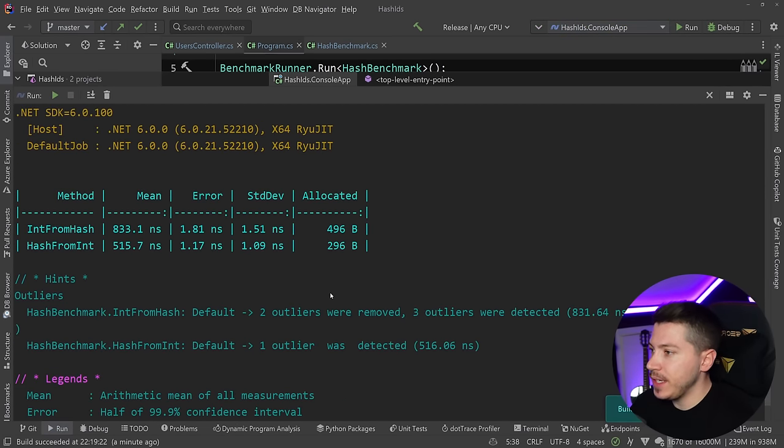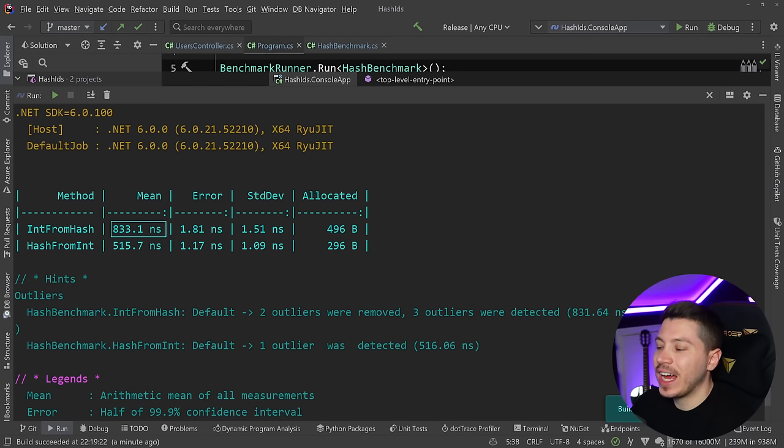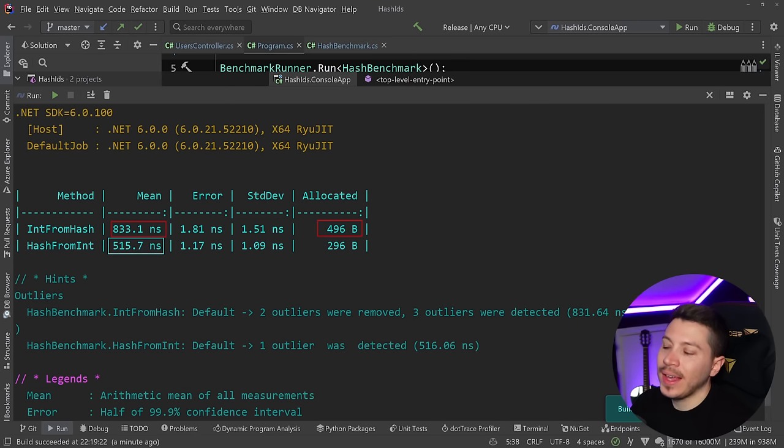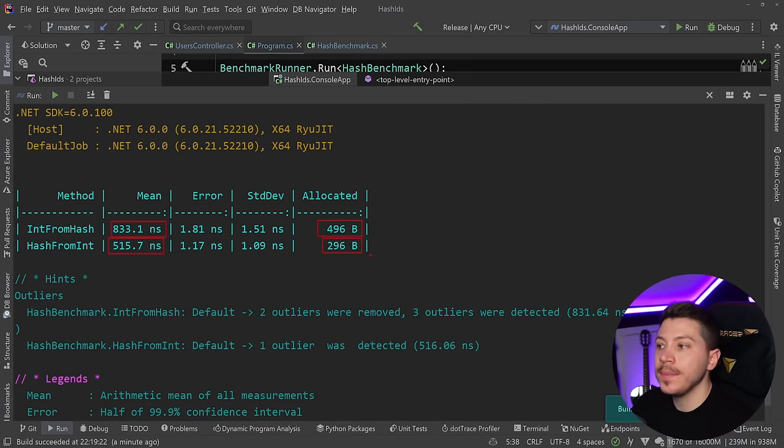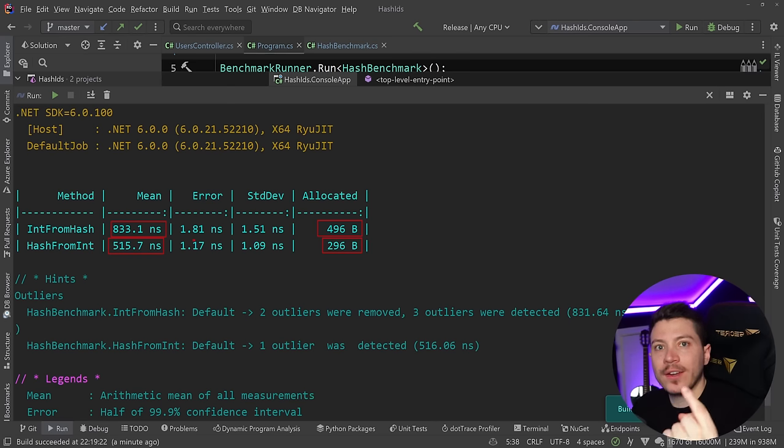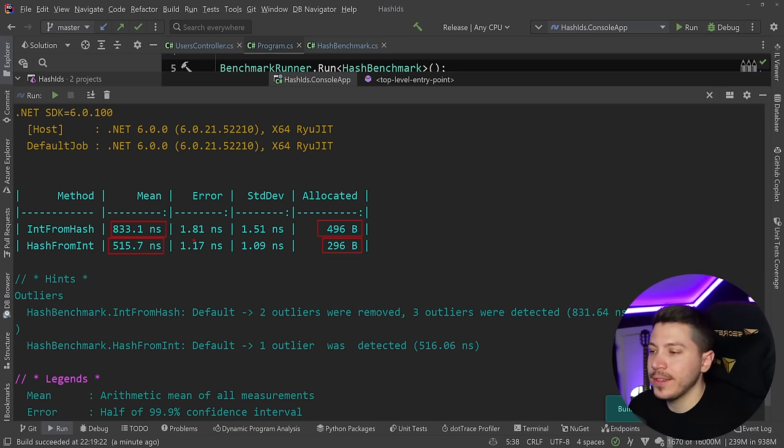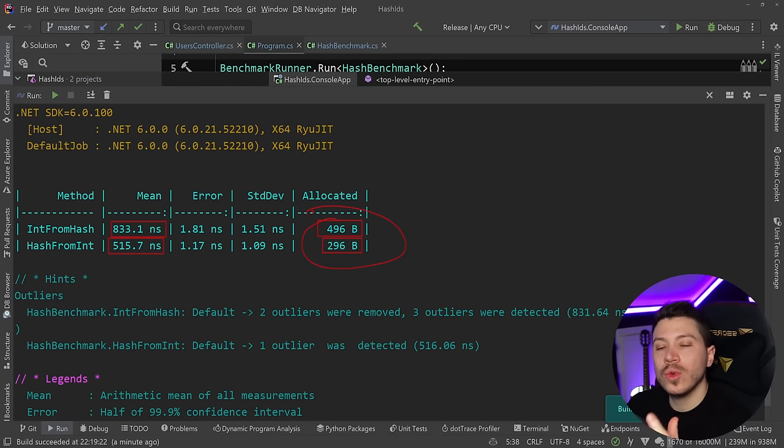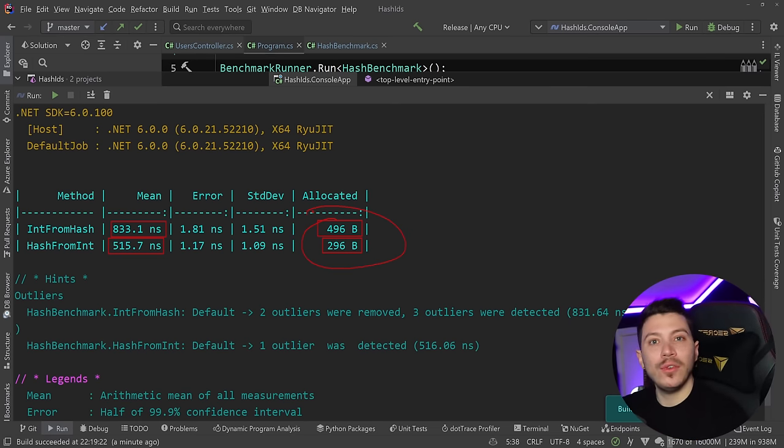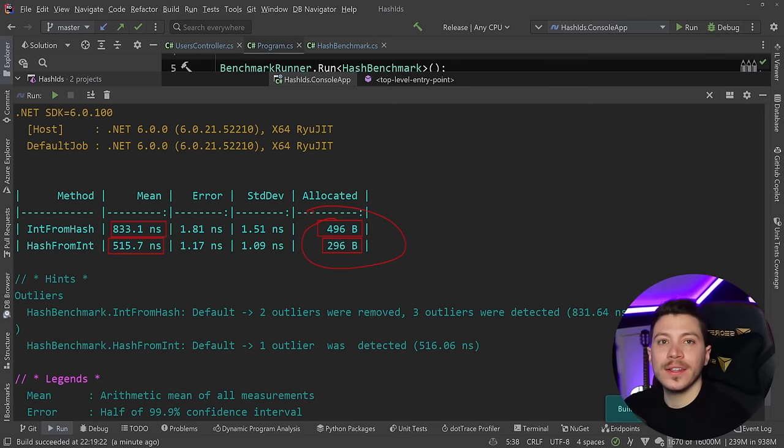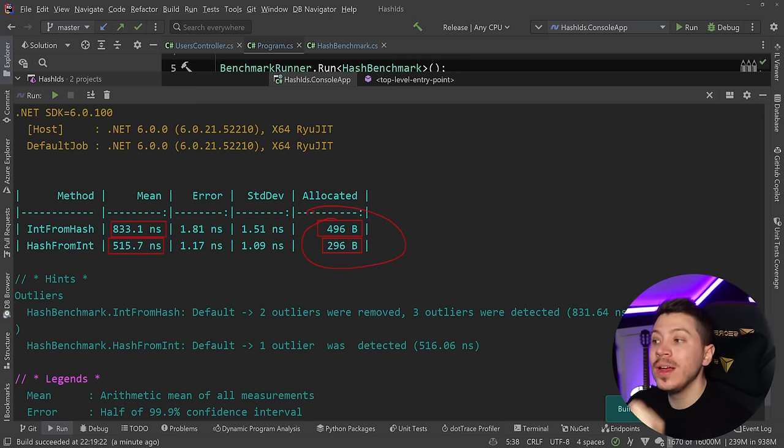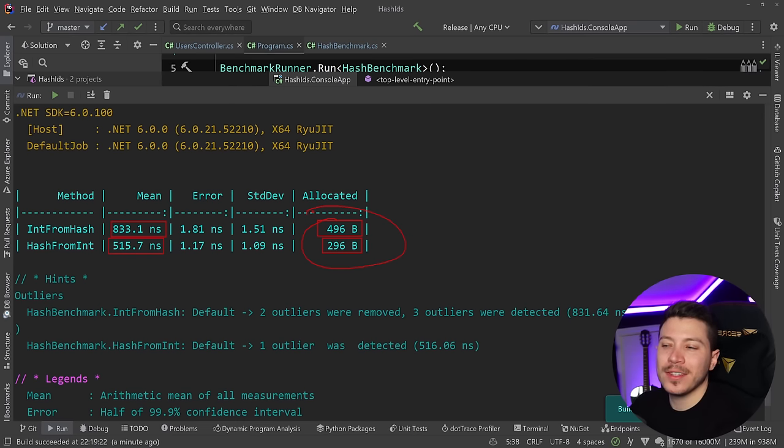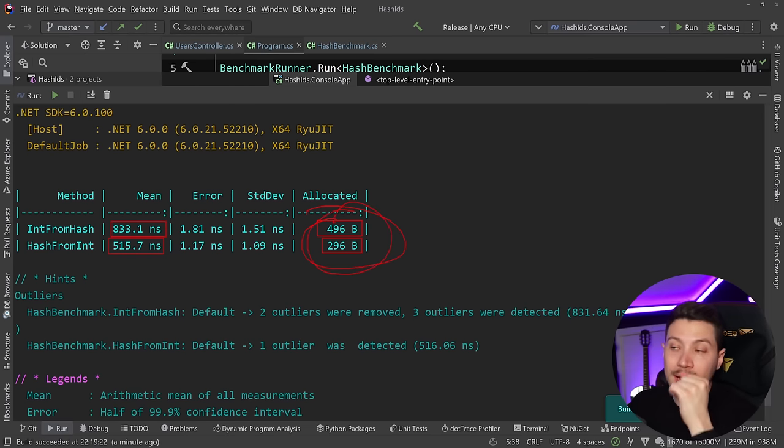As you can see, interesting results. The int from hash conversion takes 833 nanoseconds with half a kilobyte of memory. The hash from int is half a microsecond with 300 bytes of memory. So it is not bad at all. Those are nanoseconds. One nanosecond is one thousandth of a microsecond, which is one thousandth of a millisecond. So you have plenty of space there. Admittedly, the memory is not great. However, this package is actually not really optimized for the latest and greatest that .NET has to offer, especially around read-only spans and memory optimizations there. So if any of you want a nice task, a nice project to contribute to, I highly recommend you check the project out and maybe you make a PR to optimize for memory and performance because there's a lot of room to optimize this.